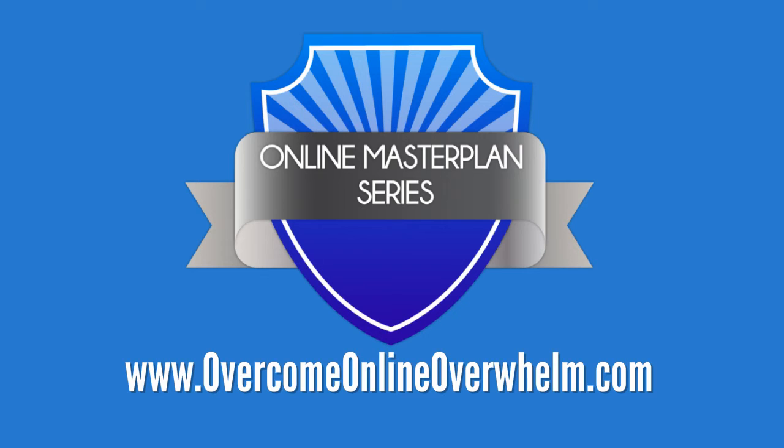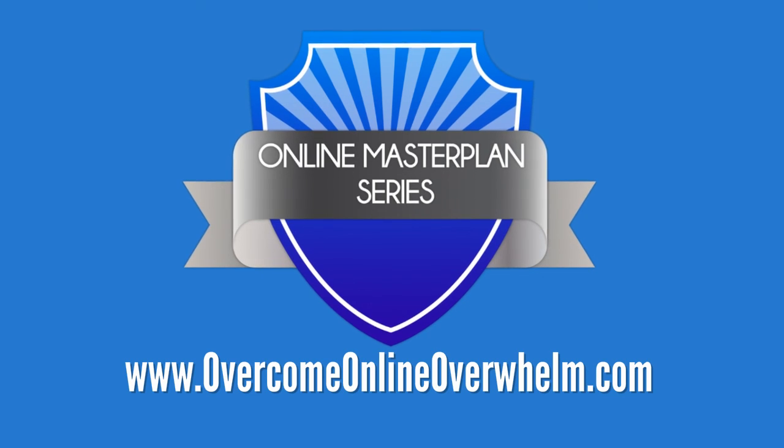That's it for this episode. Don't let your next promising idea stop dead in its tracks because your overwhelm gets in the way. You need our free tips. Head on over to OvercomeOnlineOverwhelm.com now.